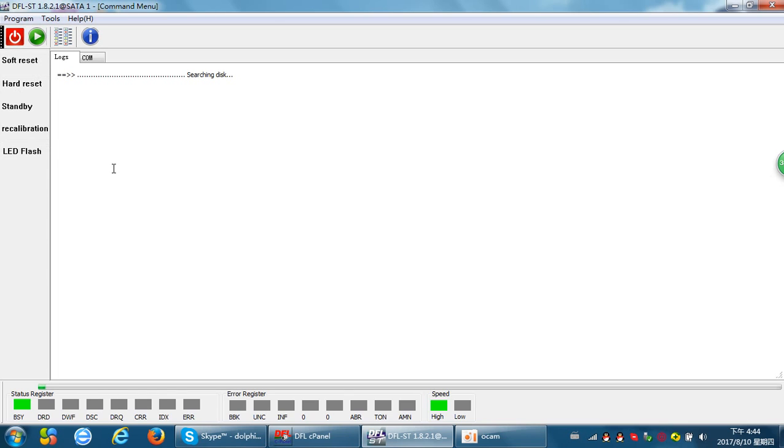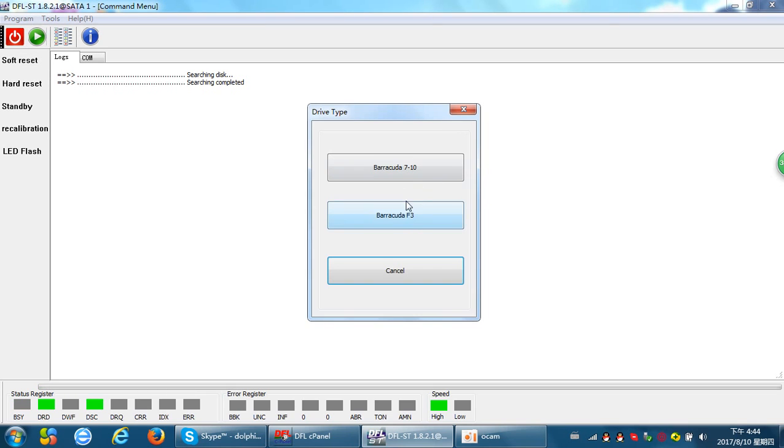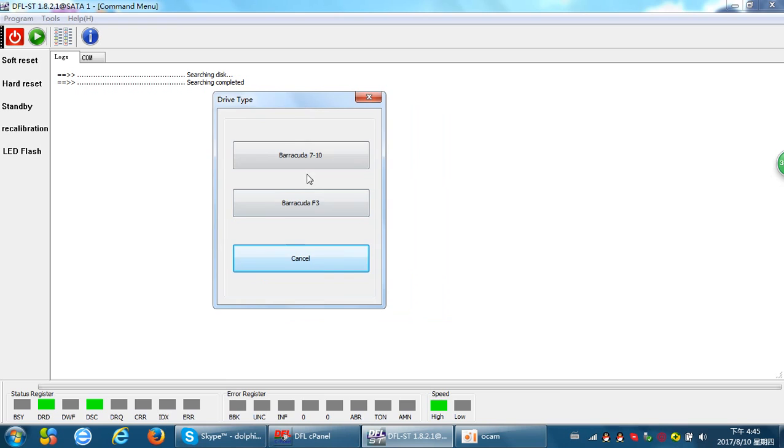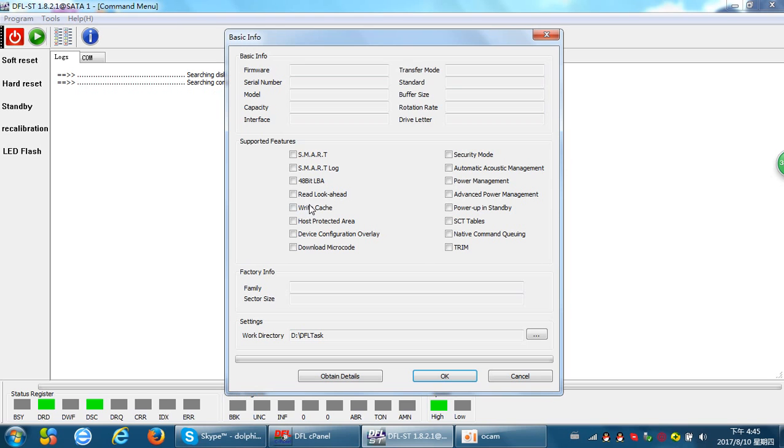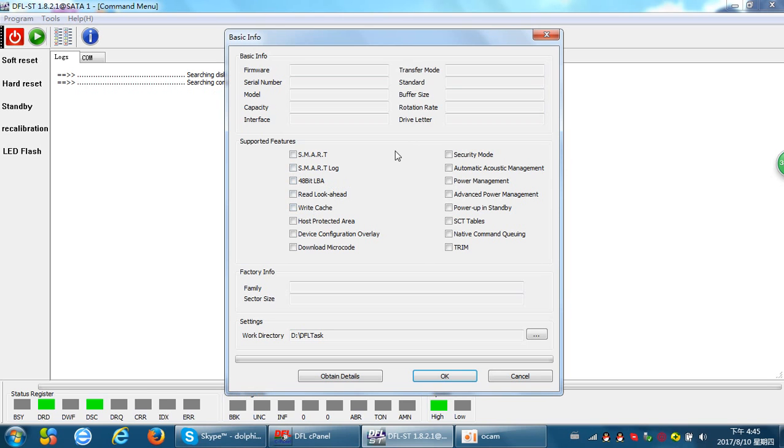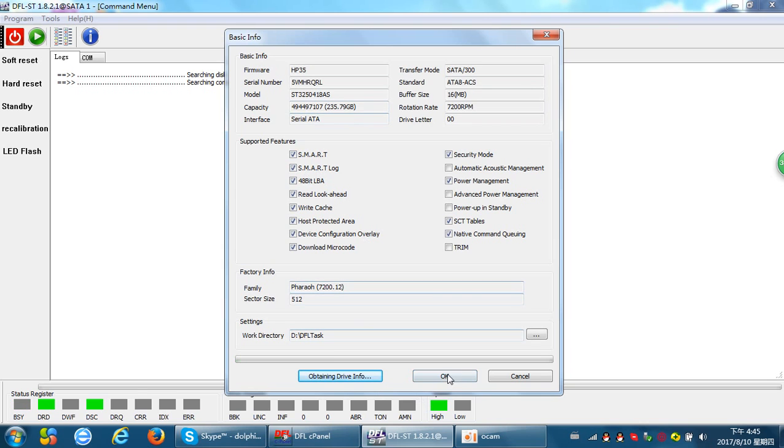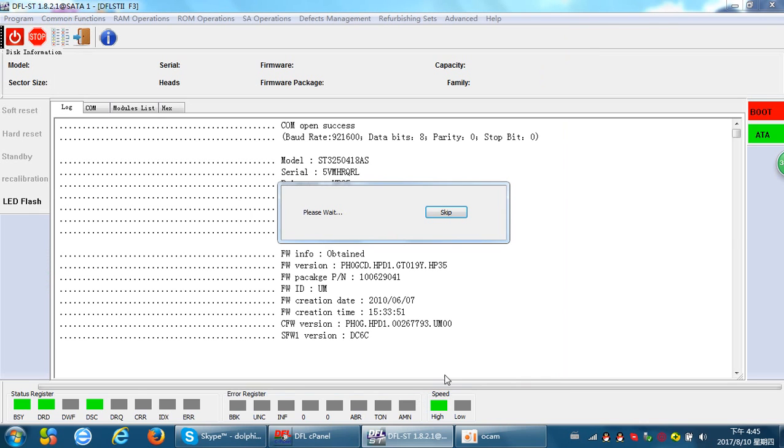We've entered the native software version of the Seagate firmware repair tool. The drive is ready. We can enter the Seagate firmware repair interface, obtain details, and click OK.